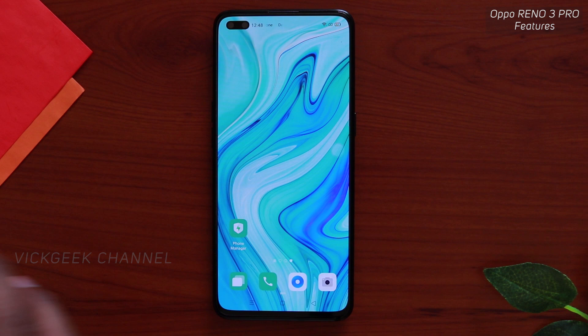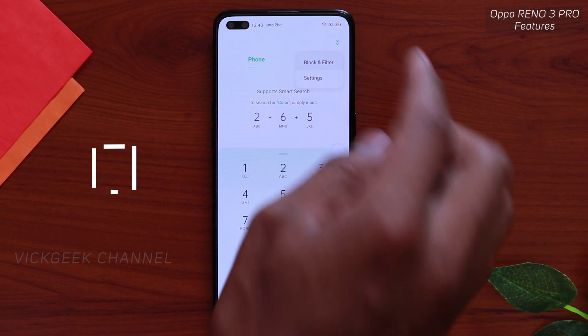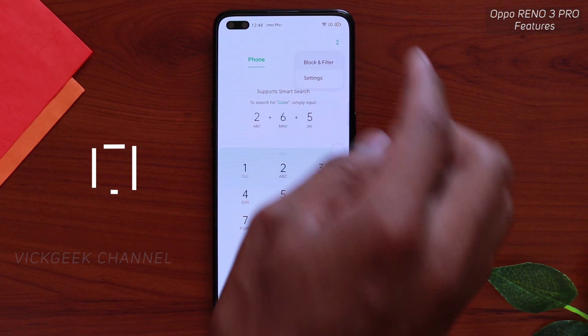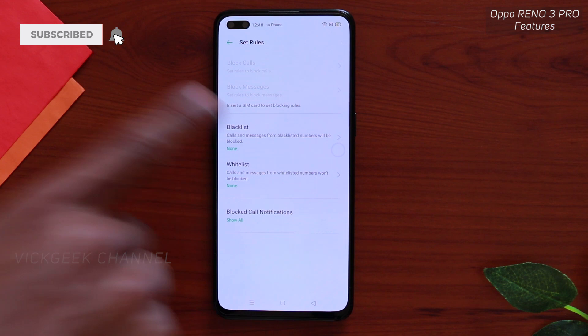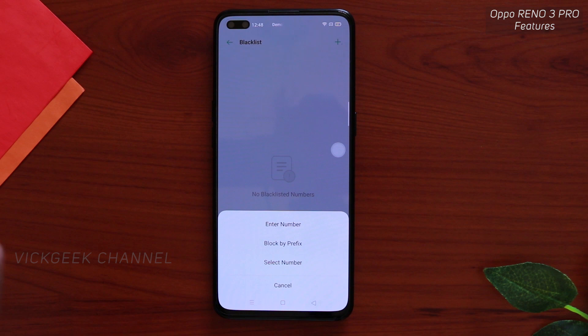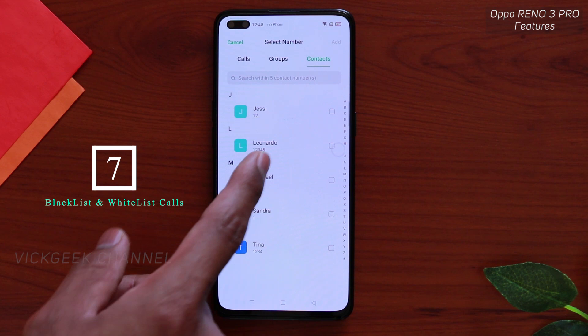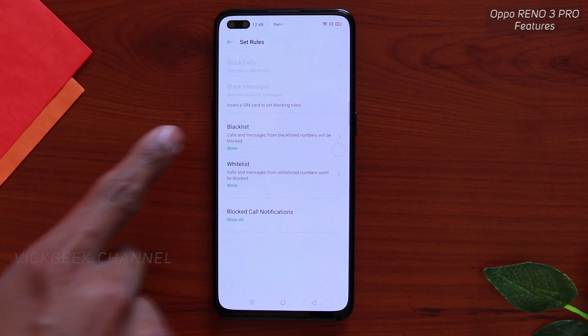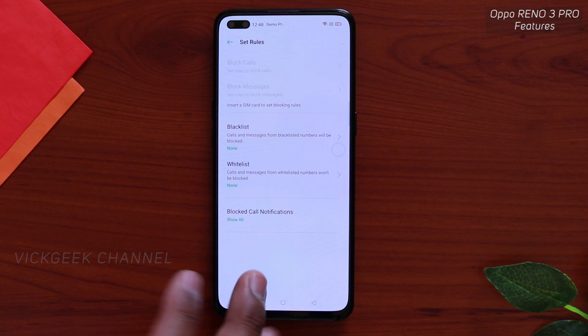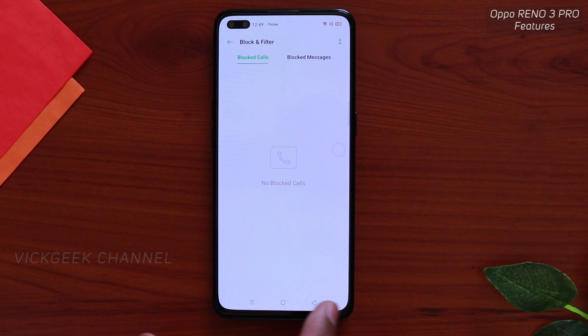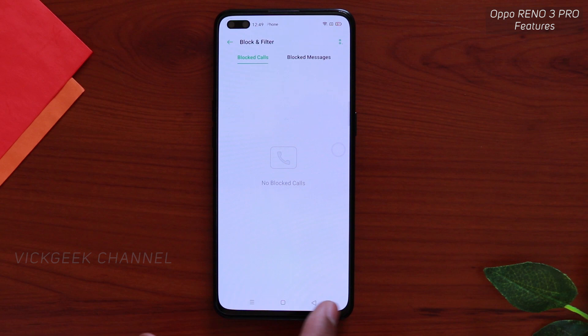The next feature is adding a blacklist or whitelist. Go to the Phone app, then Block and Filter. Here you'll find Blocked Calls and Blocked Messages. You can set rules — which numbers go to the blacklist, which to the whitelist. Tap the plus icon, select a contact, and you won't receive calls or messages from that number. Whitelist numbers' calls and messages will be blocked, but you can still see that they were attempted.